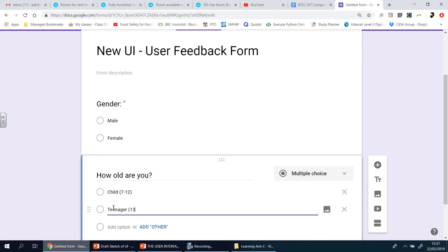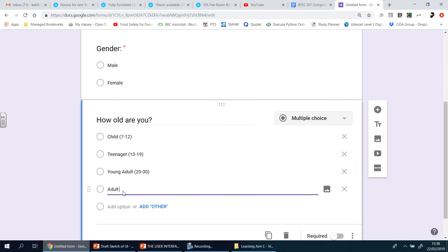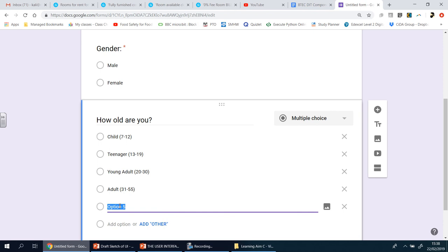Continue building the age brackets: Young Adult (20–30), Adult (31–55), Senior (56 plus). This way respondents choose the category they belong to, giving you a useful spread of age groups across your responses.